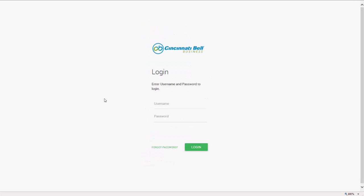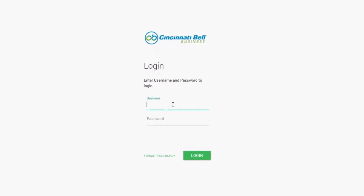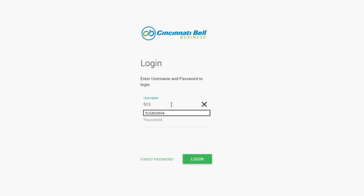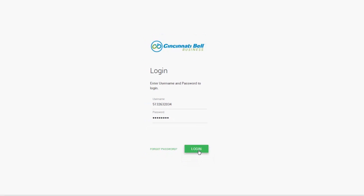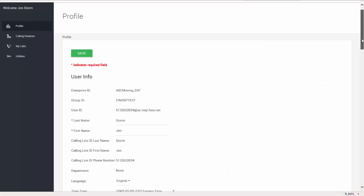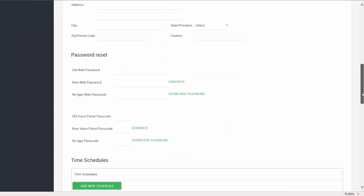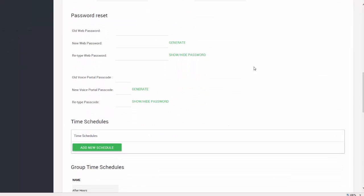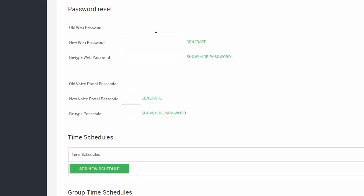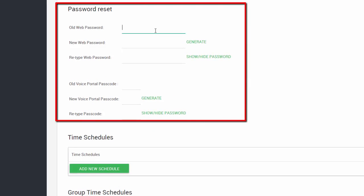Otherwise, users should log in using the username and password and navigate to the profile section of the portal. The password reset section is where you can update the passwords for both the web portal as well as the voice portal.